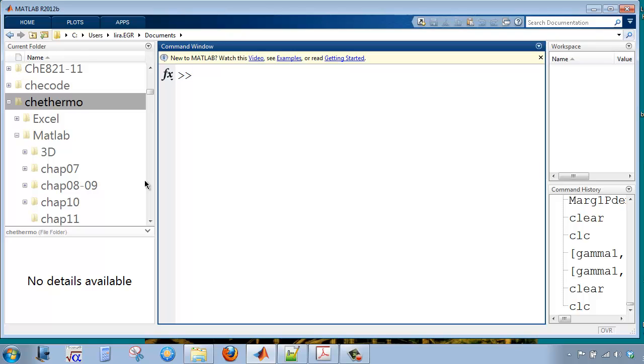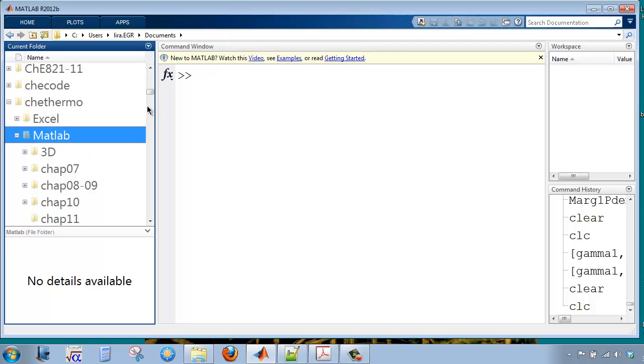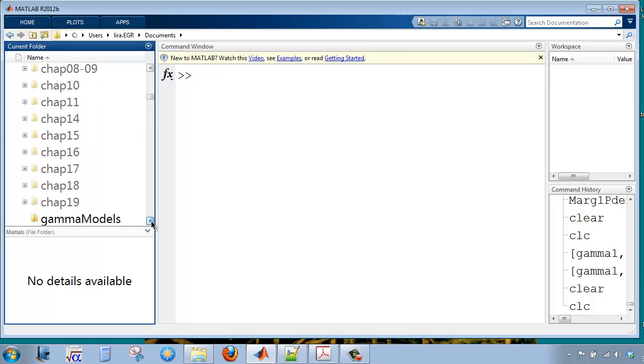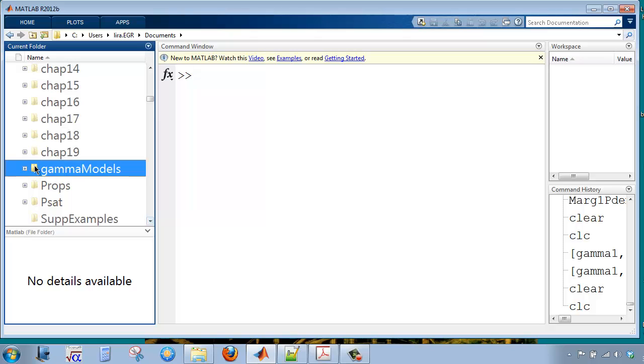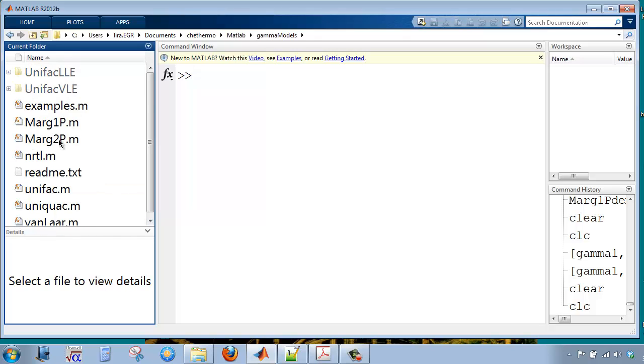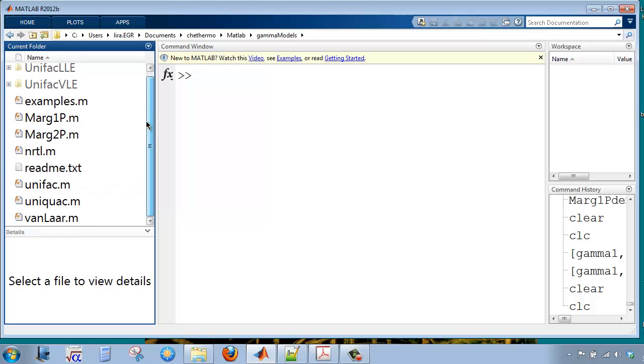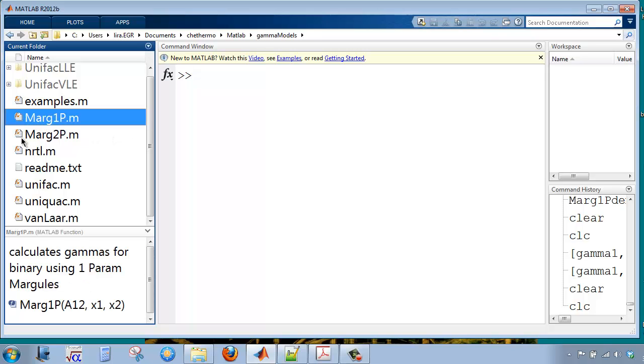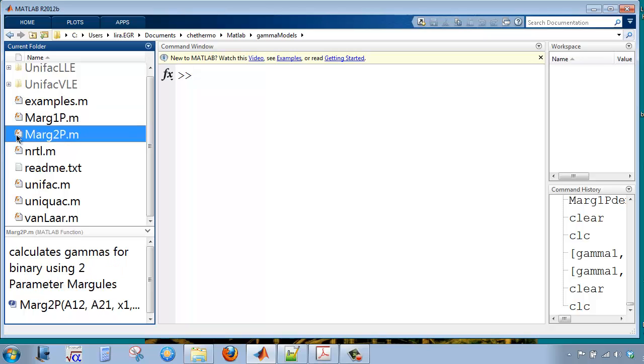I'm going to navigate to my occurrence of the Chemie Thermo software. I'm going to go down into the MATLAB folder, and I'm going to look for the folder that says Gamma Models. And you can see that I've got activity coefficient models here,